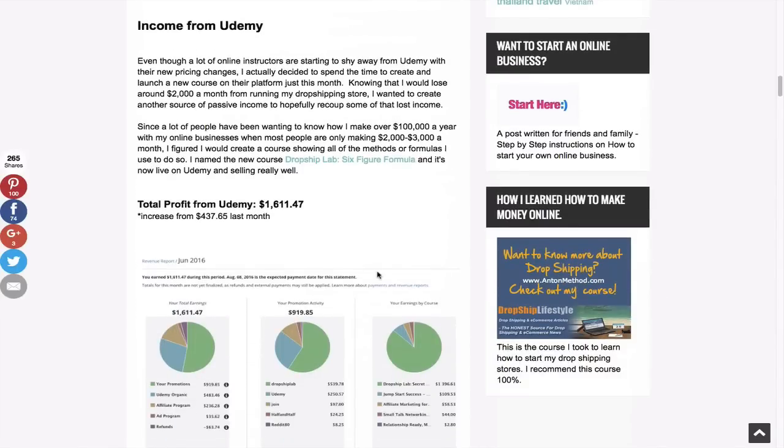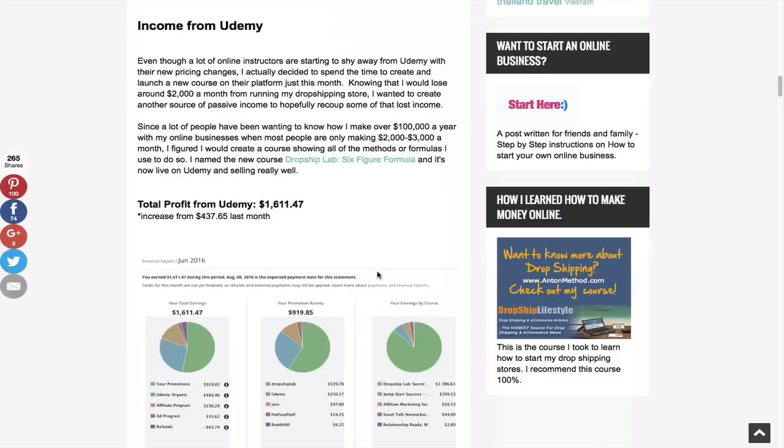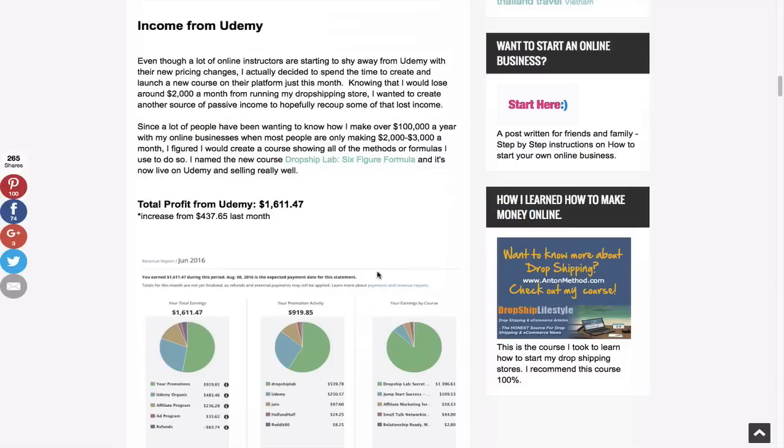Udemy is new. Well, not new, but I have a new course called Dropship Lab, Six Figure Formula. And the reason why I decided to launch it on Udemy and not on my own platform is because I knew how long it would take for me to build it onto a WordPress site like I did Earnest Affiliate. And I wanted to be able to get it out there ASAP as quickly as possible because it's the one thing that I was able to do within 30 days before coming on this trip. Before coming on this three-month trip, I didn't want to have a big commitment. And the downside is on Udemy, you can only charge a maximum of $50 for a course.